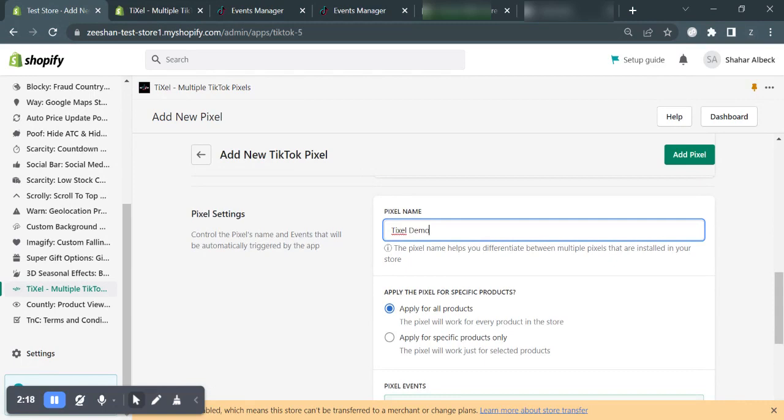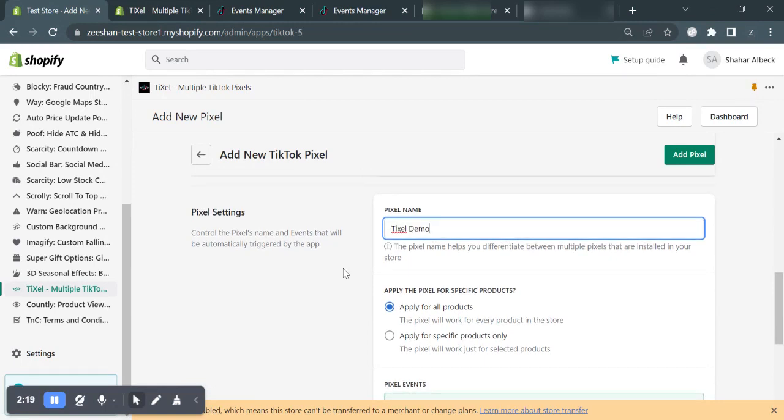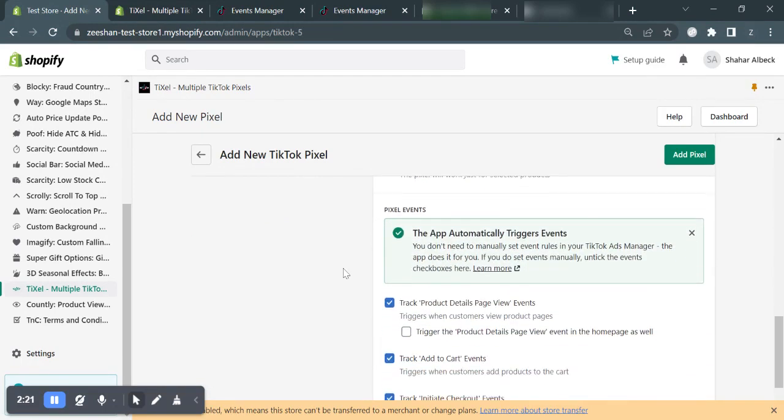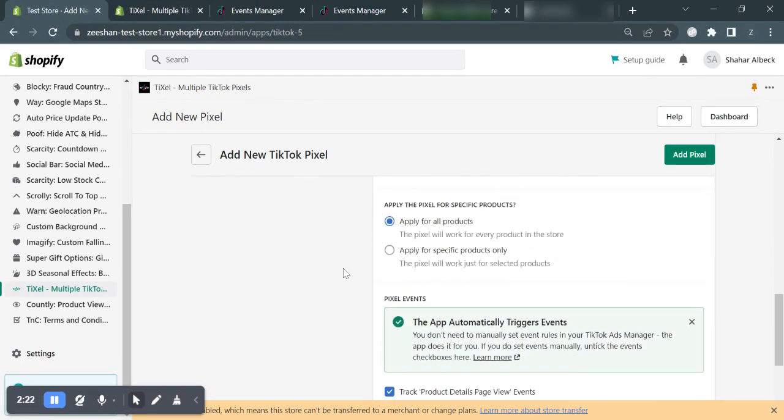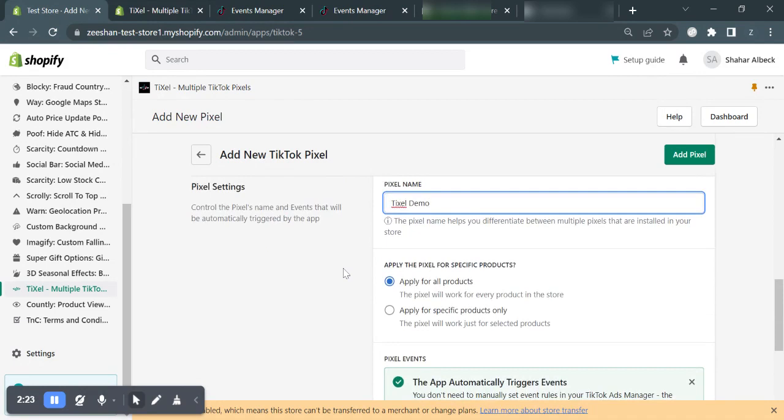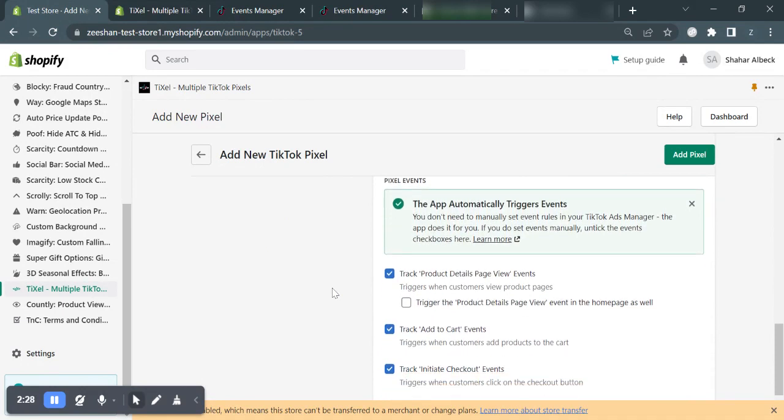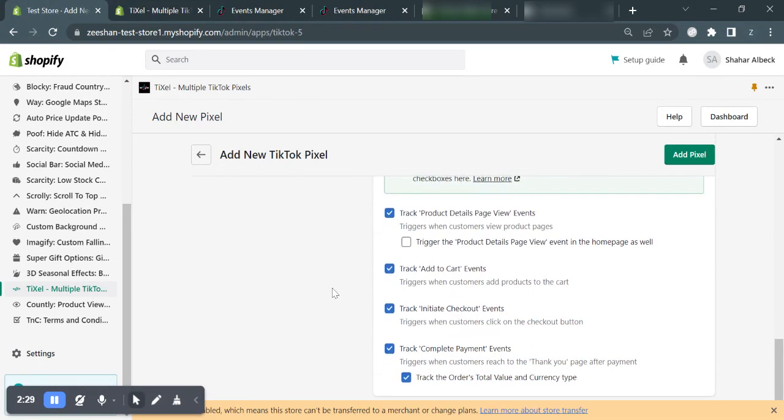If you want, you can choose to apply the pixel for specific products or you can apply it for all products as well. And if you scroll down a little bit, you will see and choose which events you want to trigger. But I would recommend you keep the app's default. And you're all done. Click add pixel.